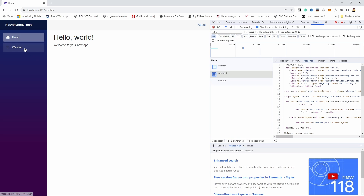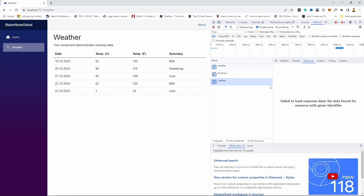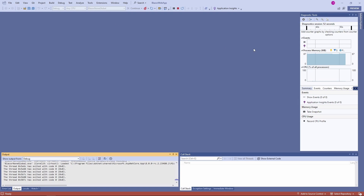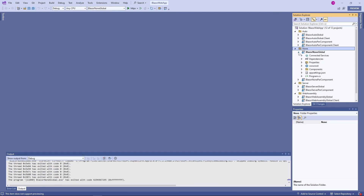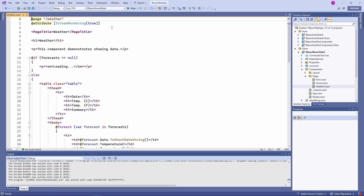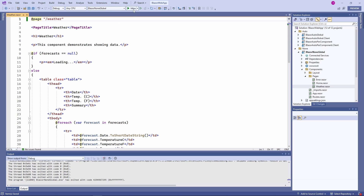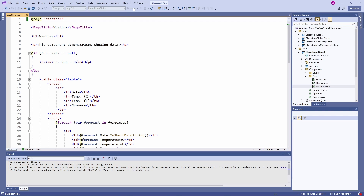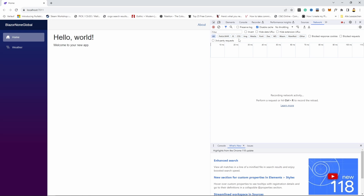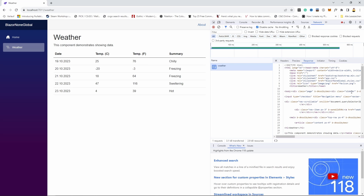However, when we click on the weather page, we get a 200 response, but we cannot see the page content in the preview tab of the developer tools. The reason is that we use data streaming for this page. Let's simplify the code by removing the streaming rendering attribute from the weather component. It makes the web app react slower because we wait until the data is loaded and the whole HTML page is sent back to the browser. When we run the application again without stream rendering, we also see the whole HTML page sent back from the server in the developer console's preview window.